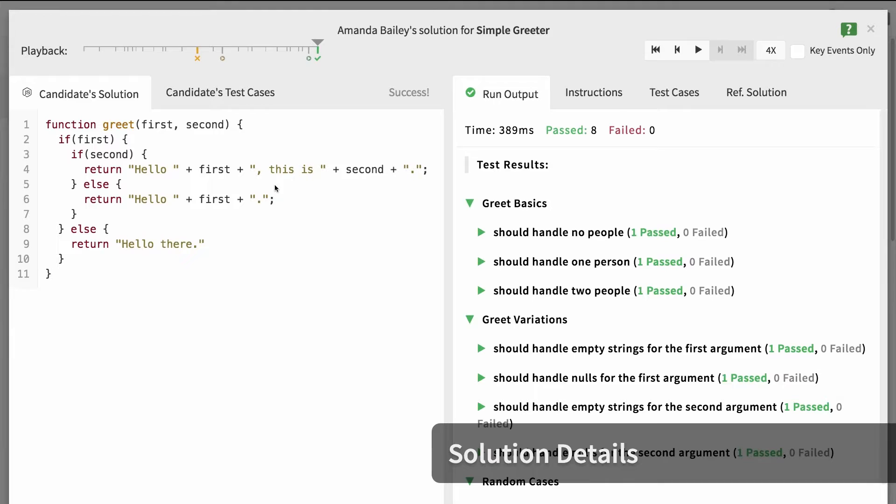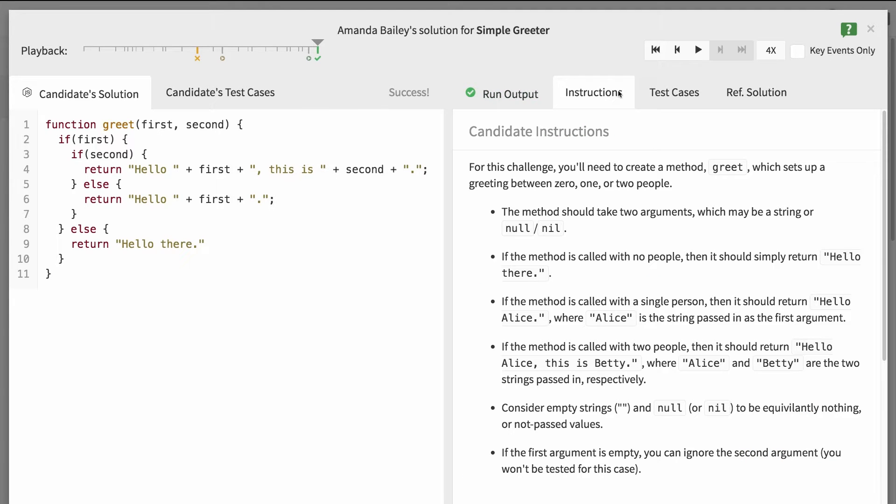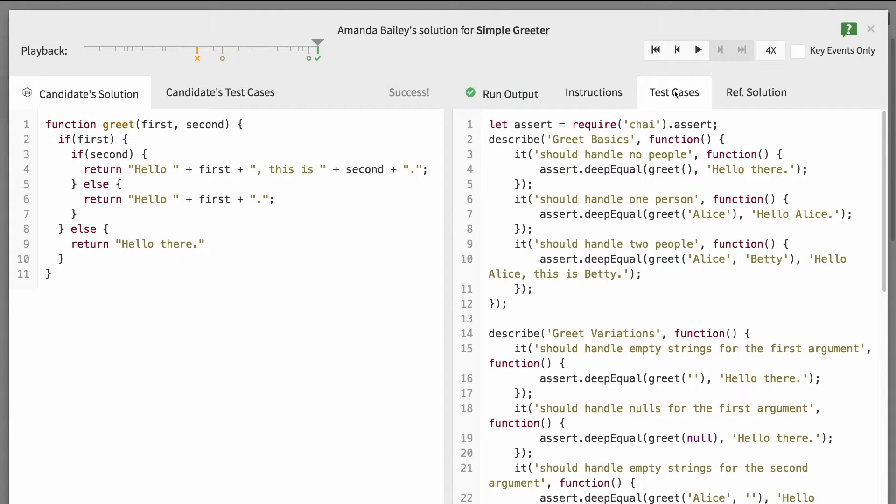Immediately we have access to the full results from running your code and access to all of the details about the challenge, such as instructions and the complete automated test suite.